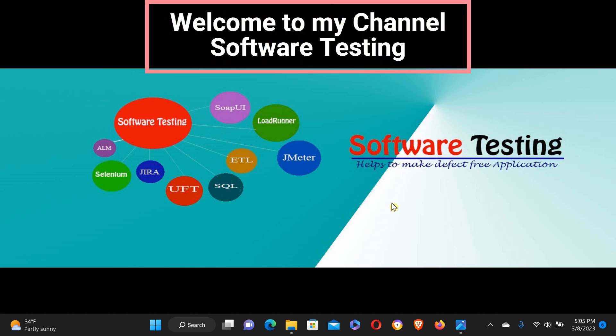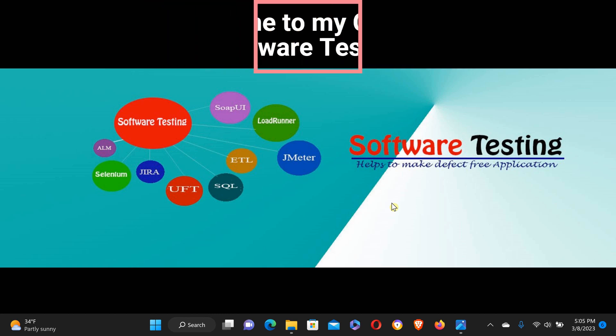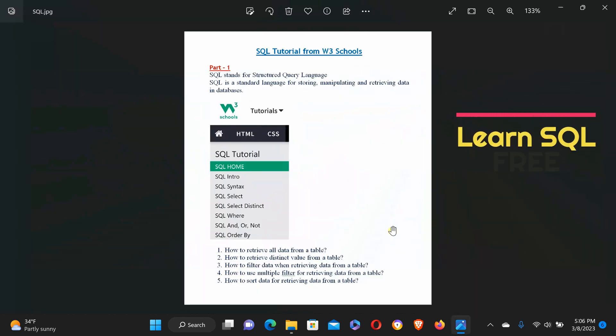Hello viewer, welcome to my YouTube channel Software Testing. This is the first tutorial for SQL from W3Schools. As you know, SQL stands for Structured Query Language. SQL is the standard language for storing, manipulating, and retrieving data in databases.